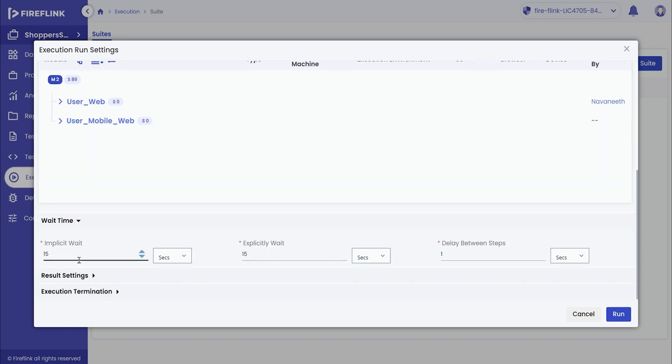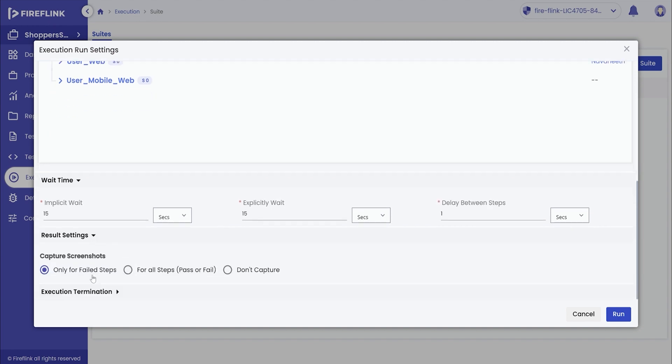The user can also configure the wait settings. Now, click on the result settings drop-down to capture screenshots post-execution. Select the desired radio button.